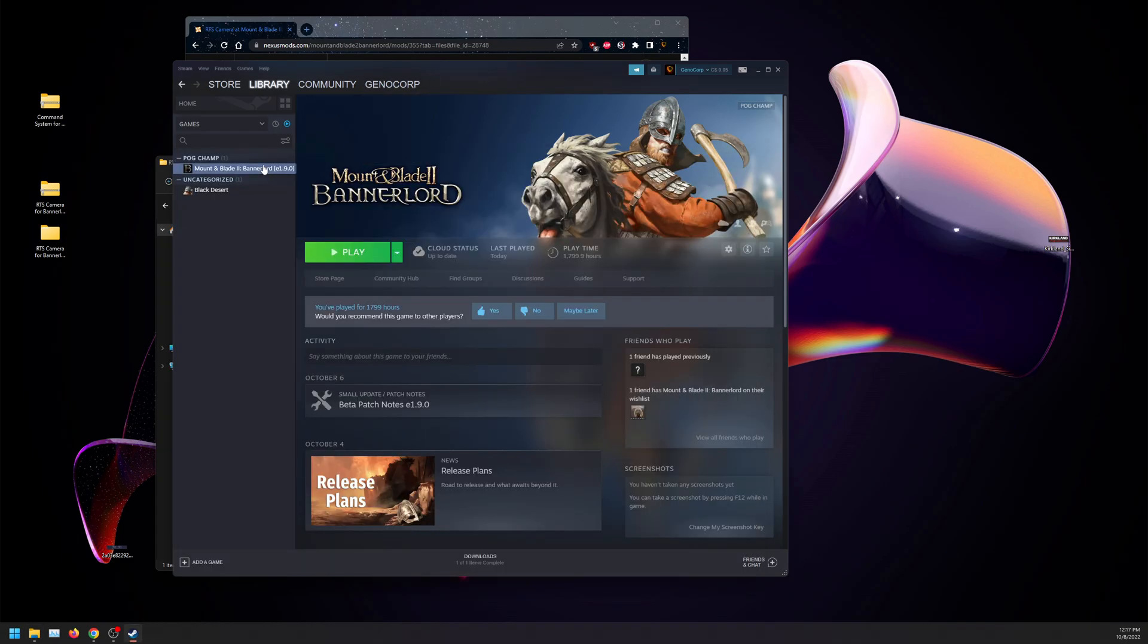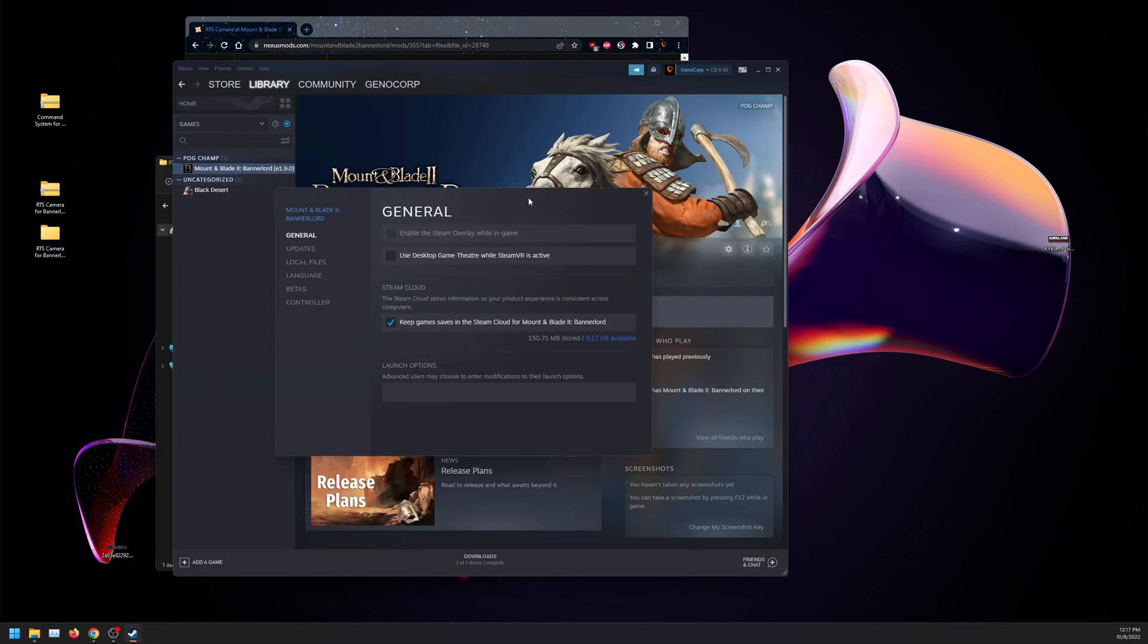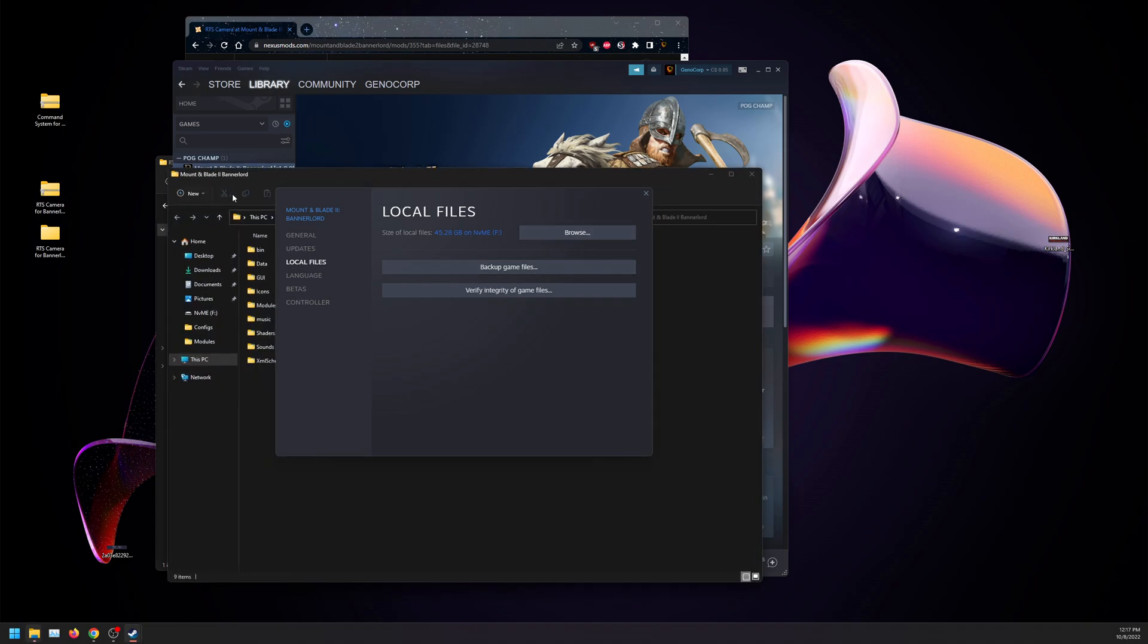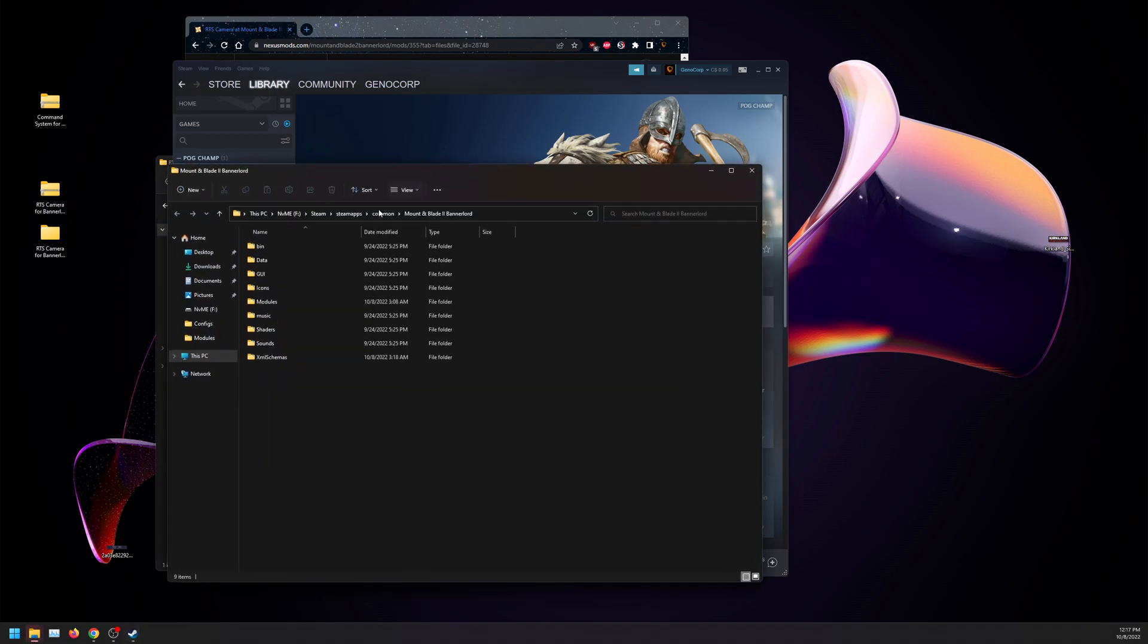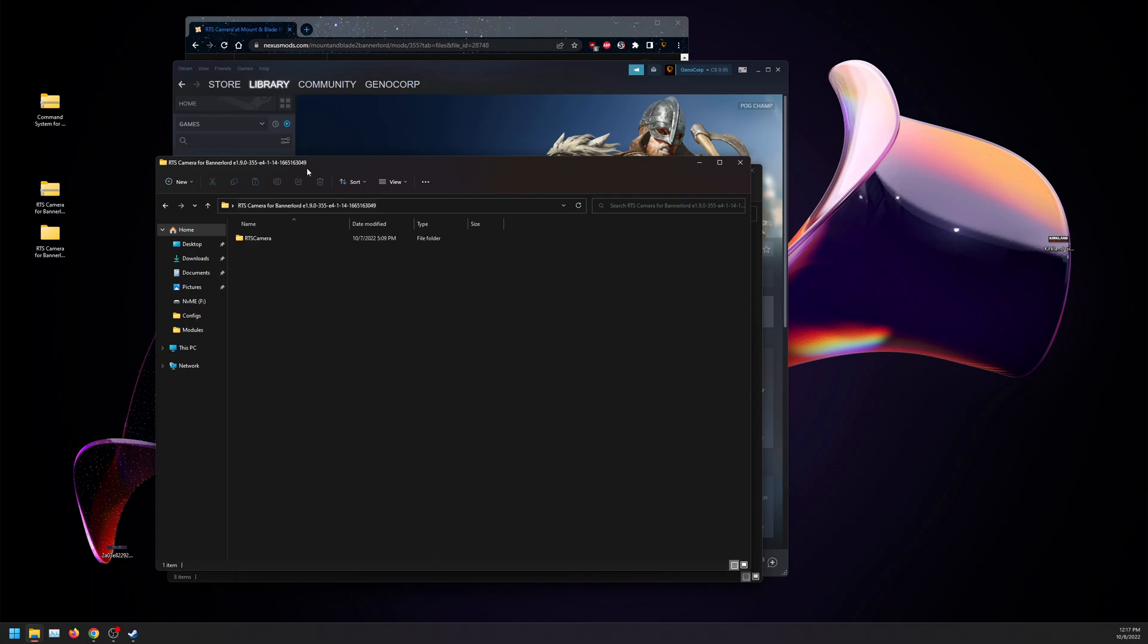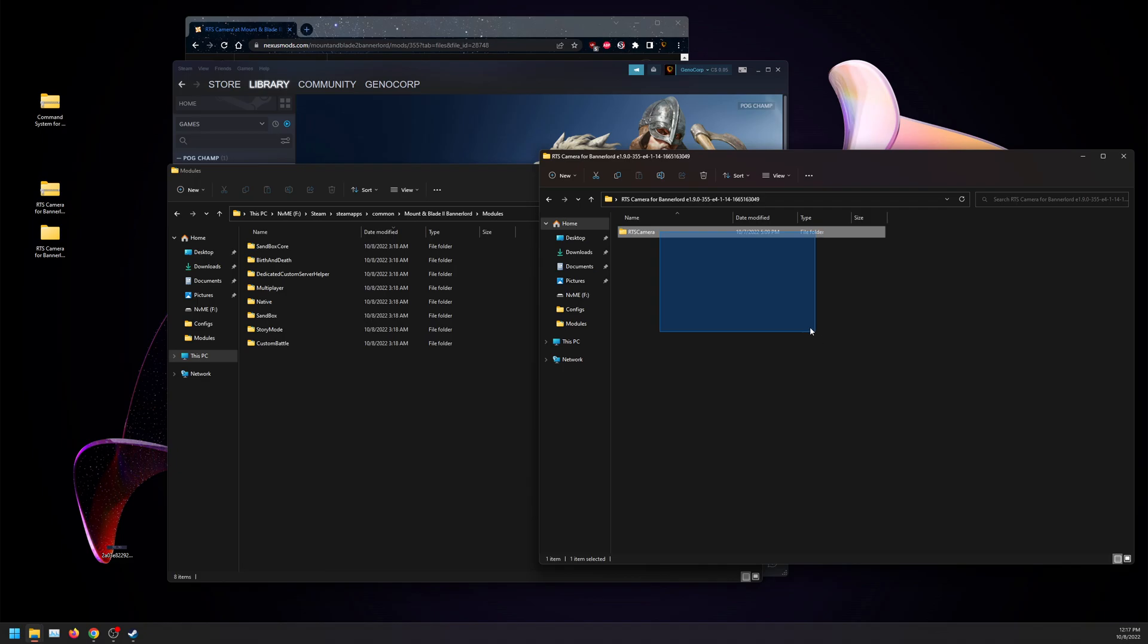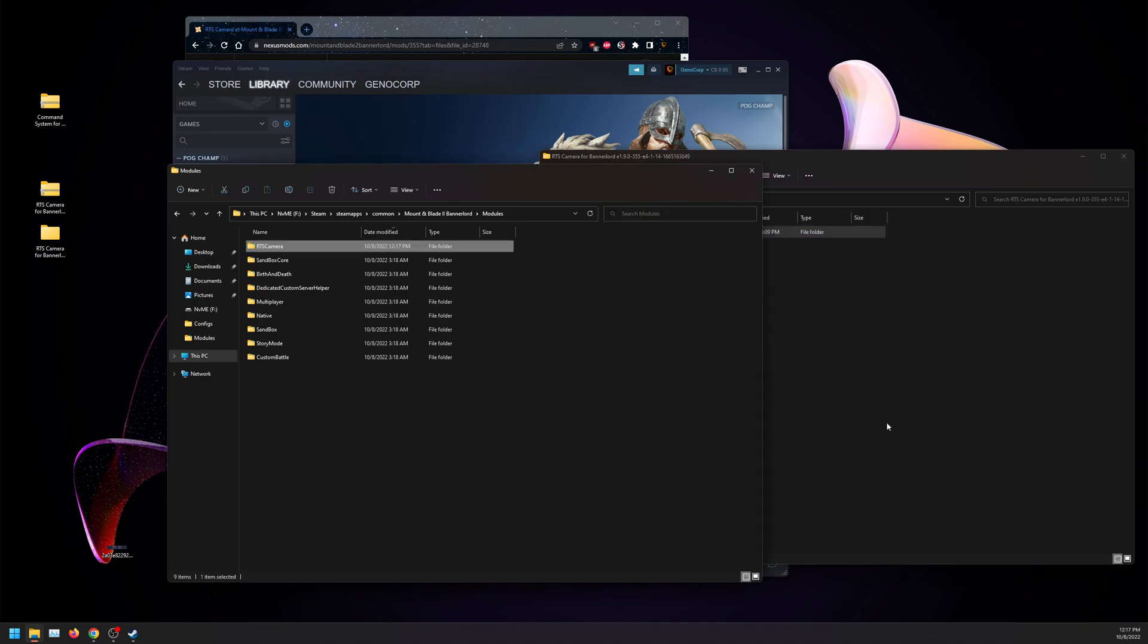Once that's done, go to properties, go to local files, click on browse. This brings up your modules. I like opening this and going into modules rather than dragging into modules. We're going to drag RTS camera in here.